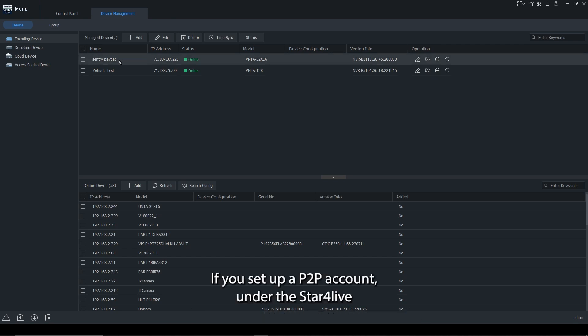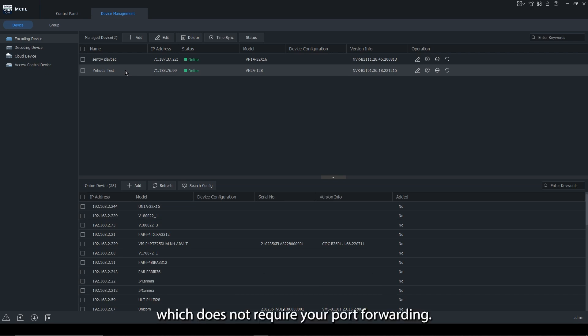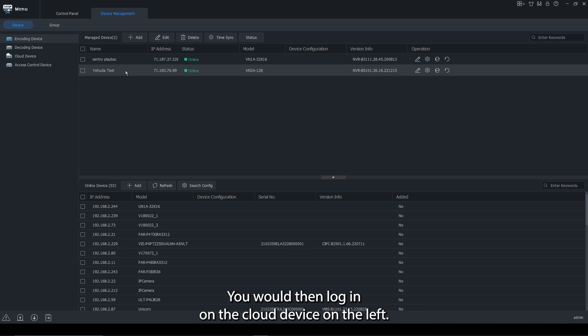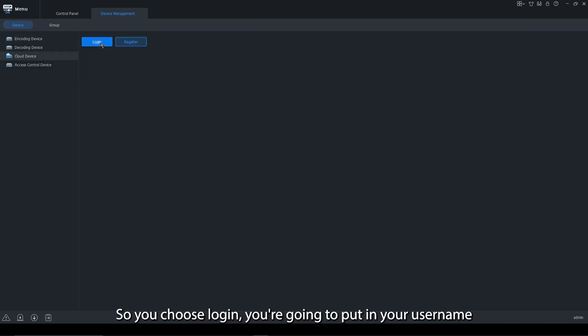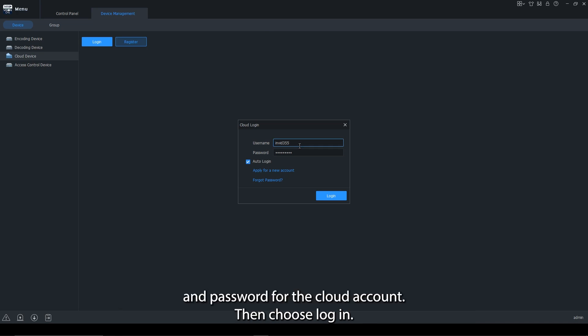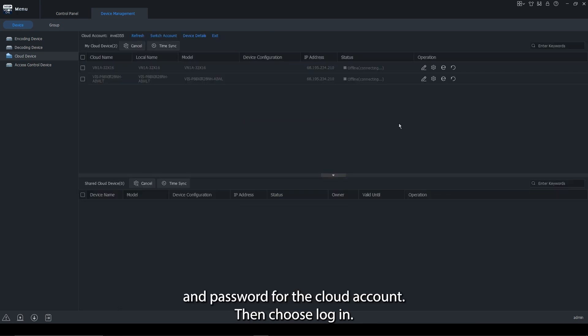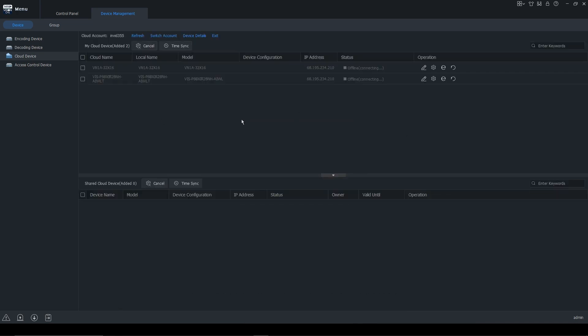If you set up a P2P account under the store for live, which does not require port forwarding, you would then log in on the cloud device on the left. So you choose login, you're going to put in your username and password for the cloud account and choose login.